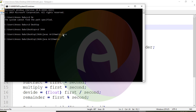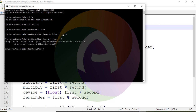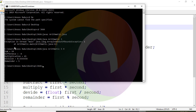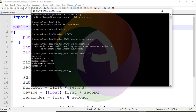Compile Arithmetic.java. Then run using Java followed by the class name, passing arguments 5 and 9. So the sum is equal to 14, difference is equal to minus 4, multiplication is 45, division is 0-point-something, and remainder is 5.